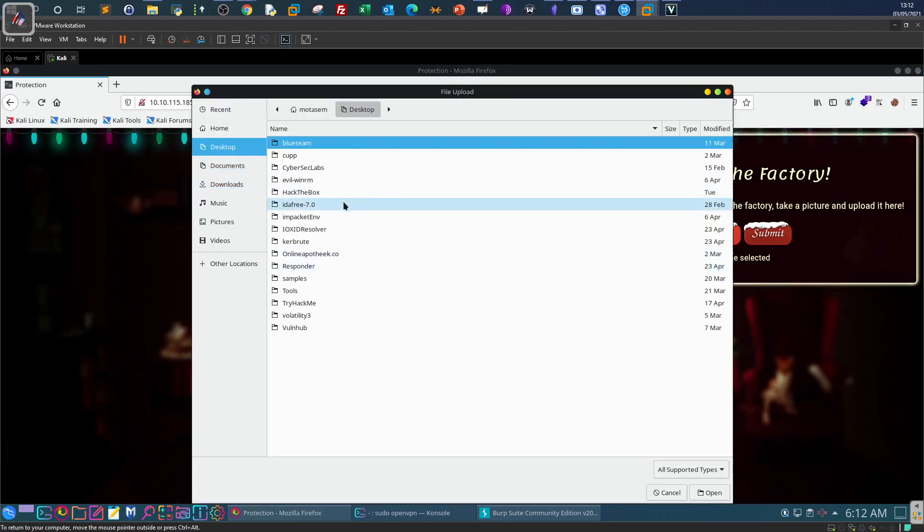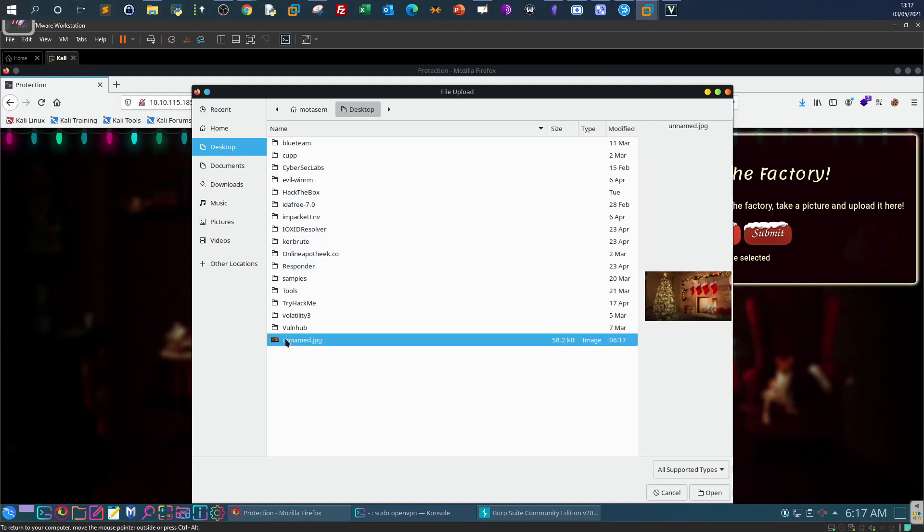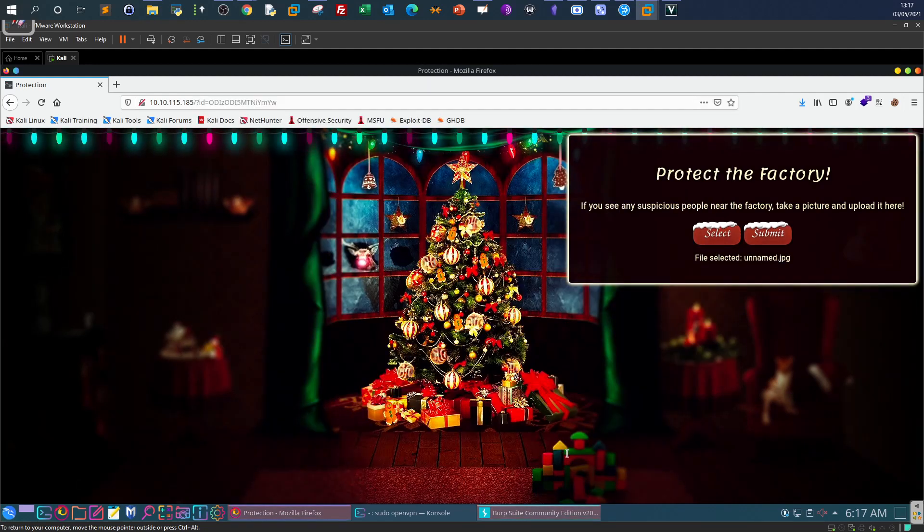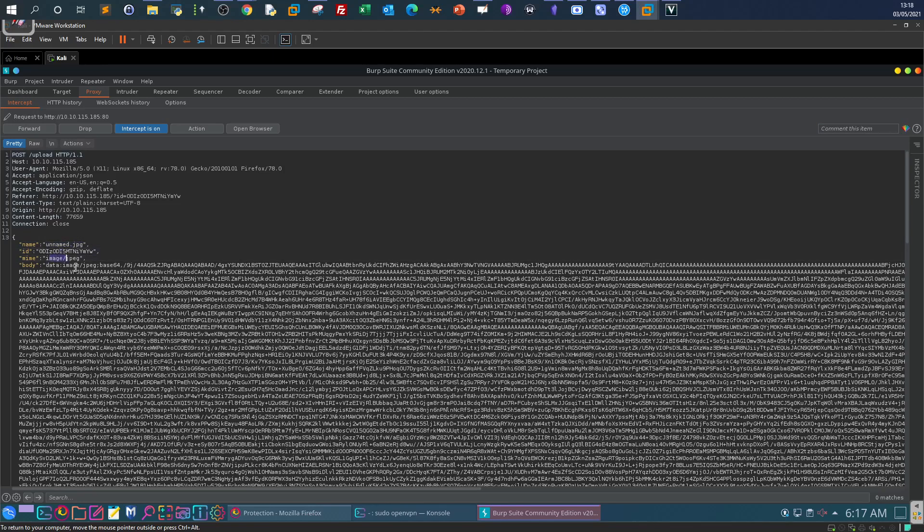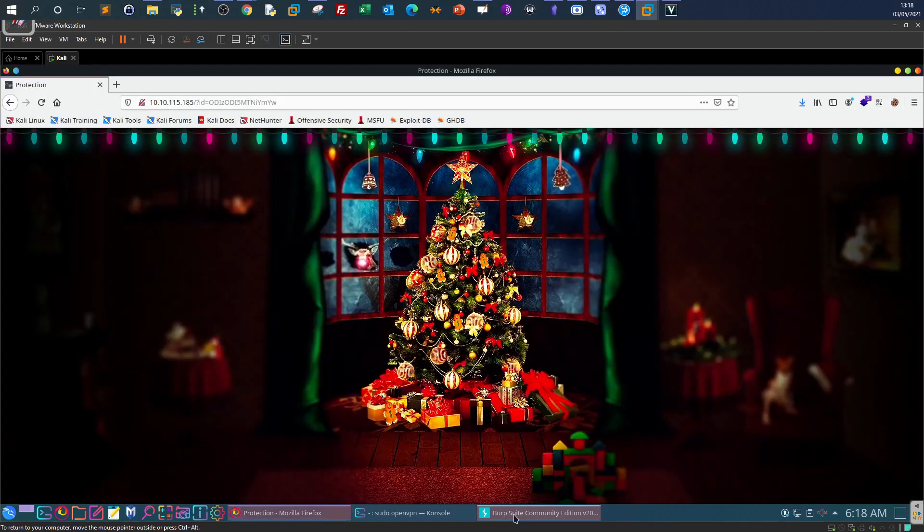Select file. Let's see if I have an image. Seems like we have one: unnamed.jpg. Upload, submit. This is the request. Let's see the parameters. As you can see here, this is the file name, image name, ID, the MIME, and the body. You can forward and see how it goes.